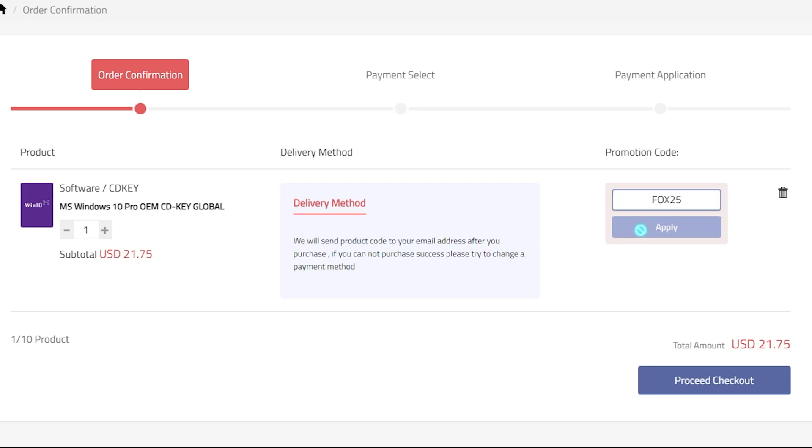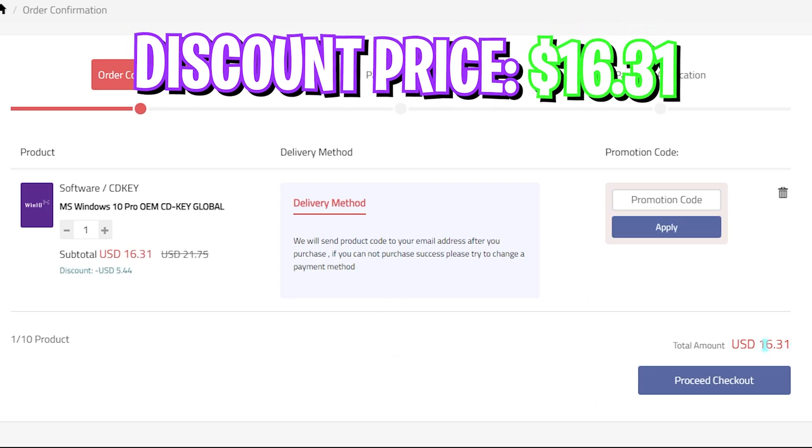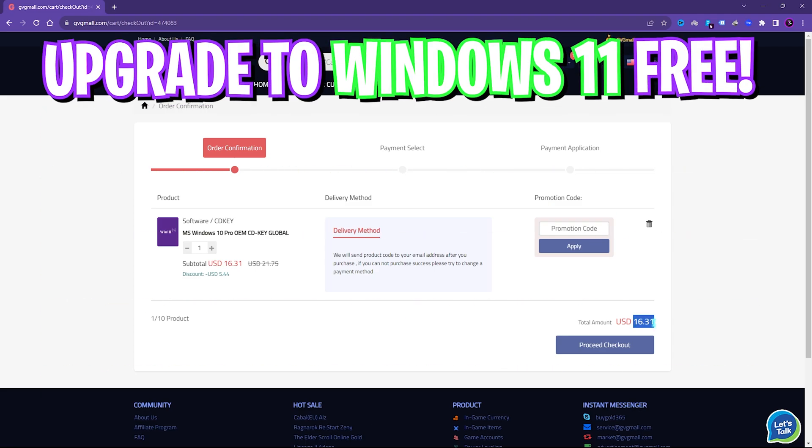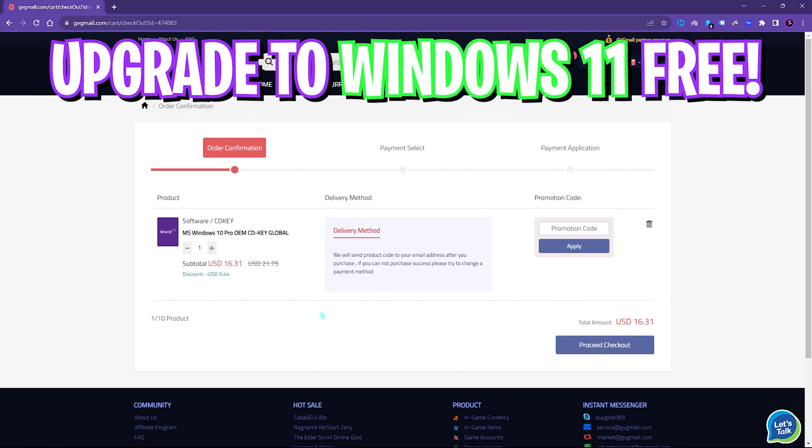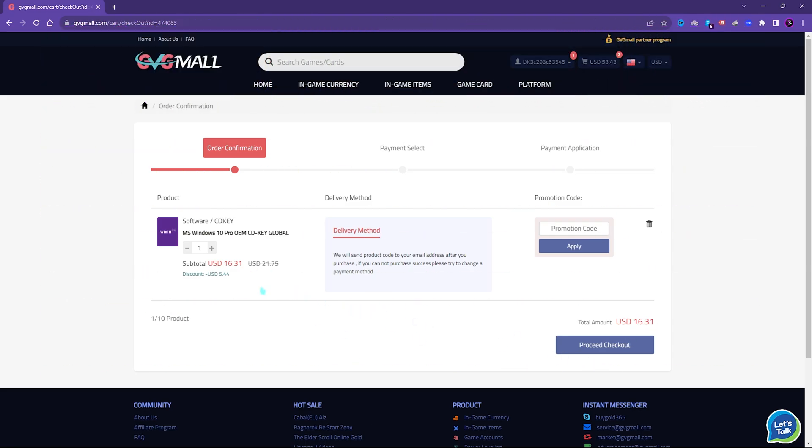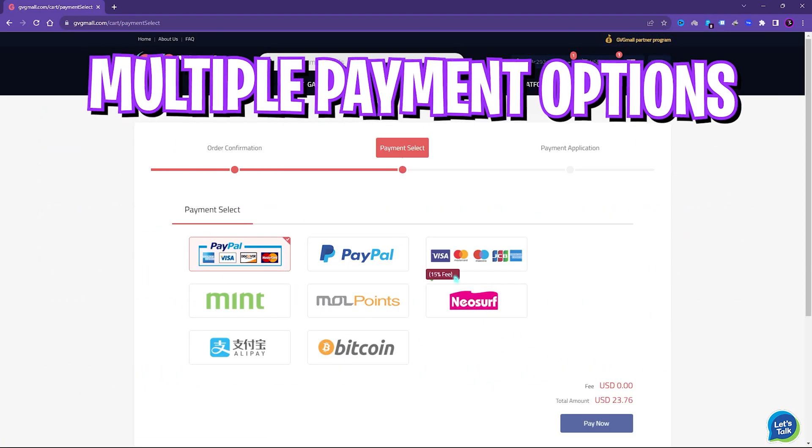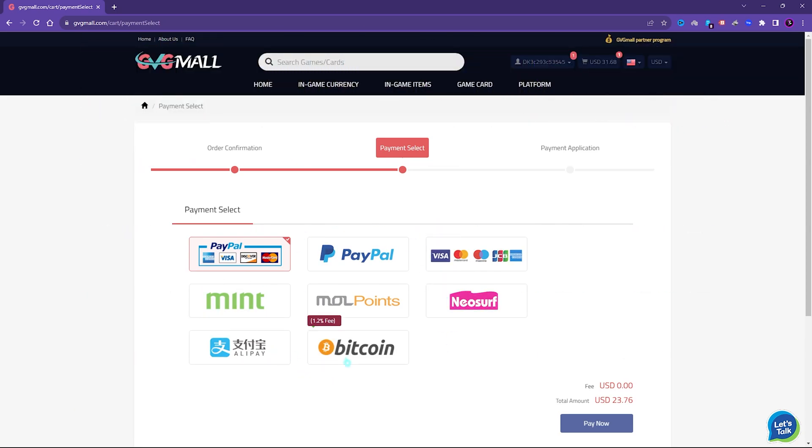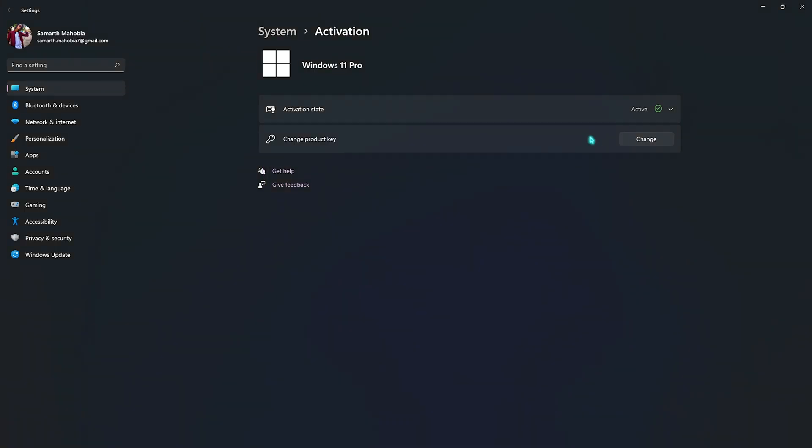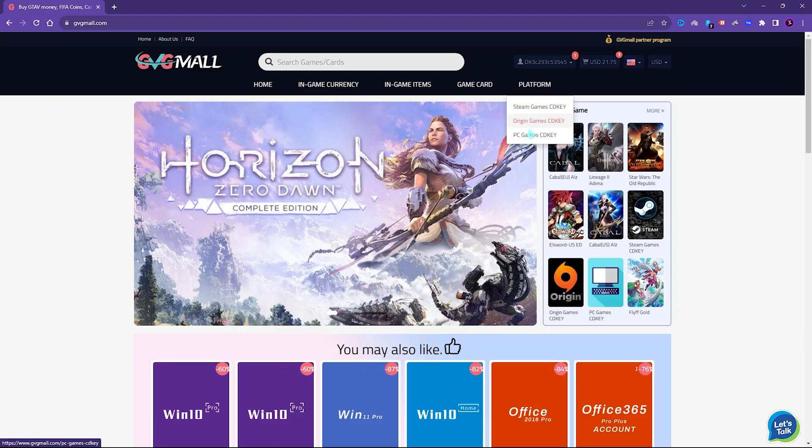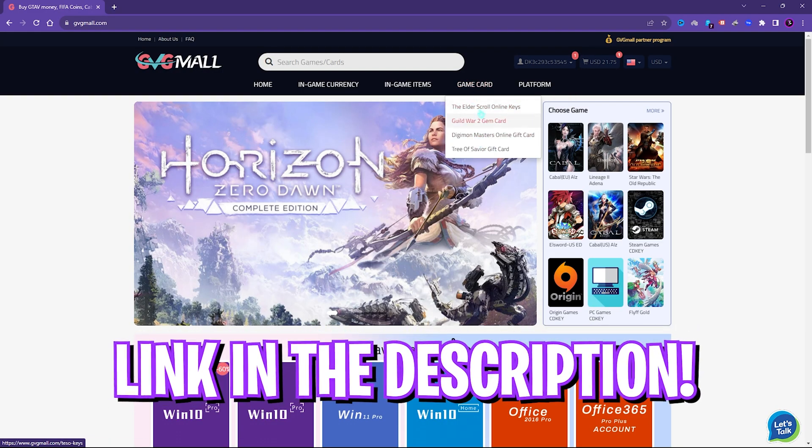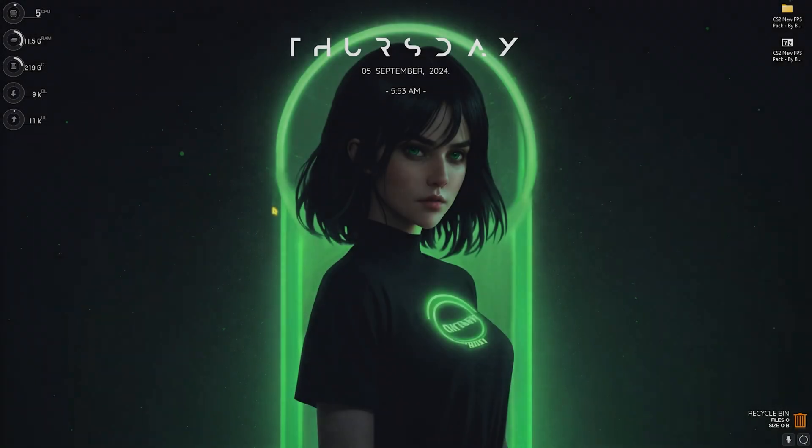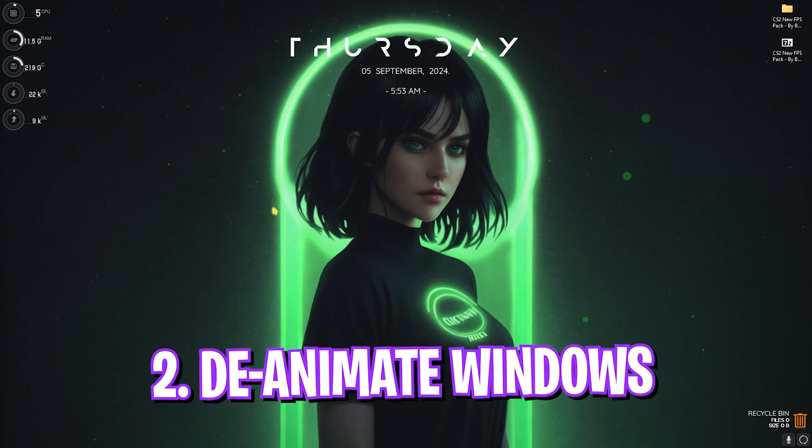There are multiple payment methods which are convenient and once you buy it you will get an email within minutes. Using that code you can activate your Windows in no time. So go check out GVGMALL, links are in the description below.